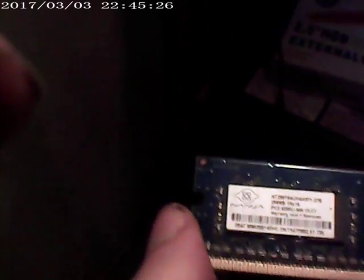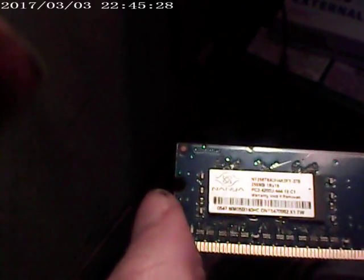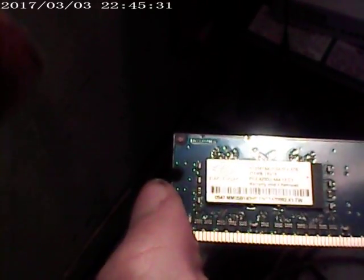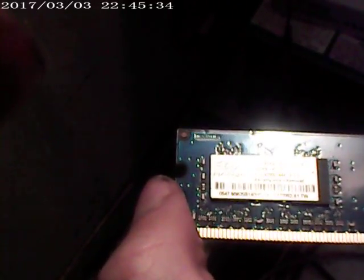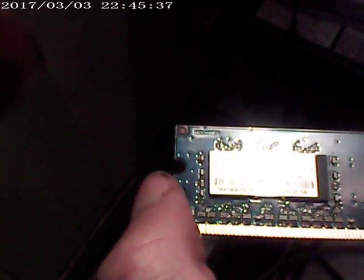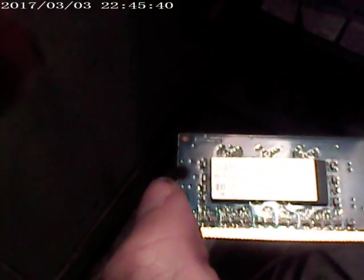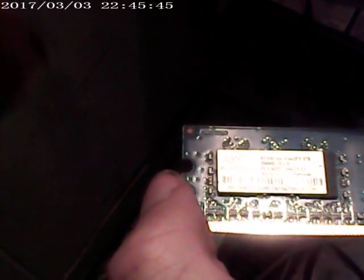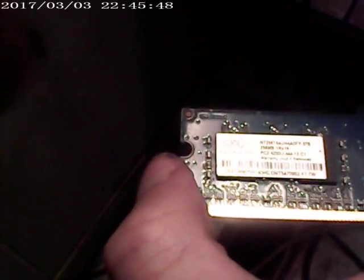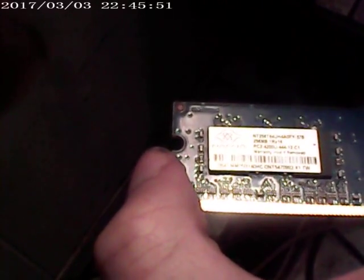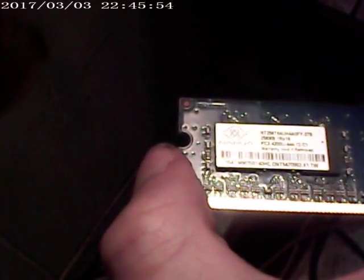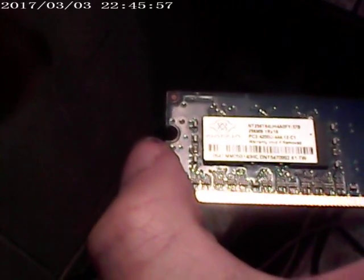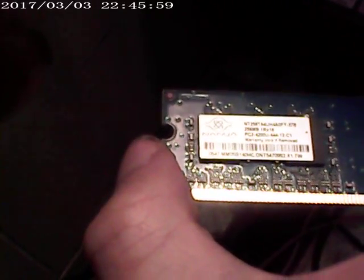If I can... Yeah, this is N7258T64, JHA, DY-378.